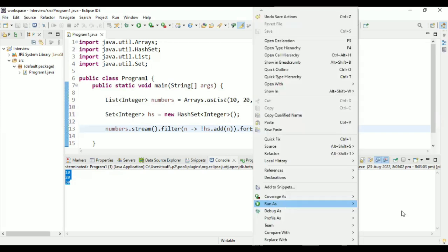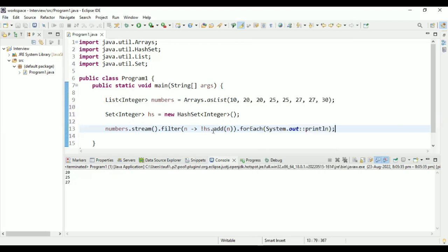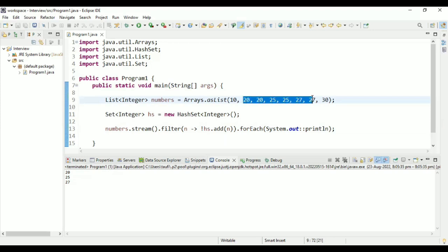Let me run this program. As you can see, 20 is repeated, 20 is there. 25 is there. And 27 is there. So these are the three numbers which are repeated, 20, 25 and 27.